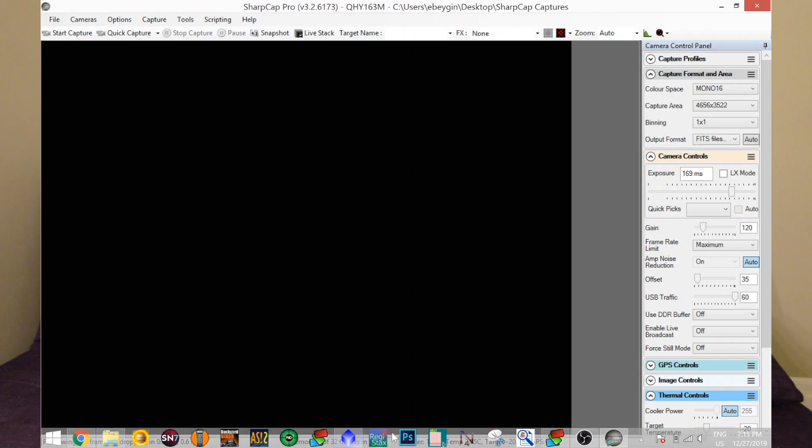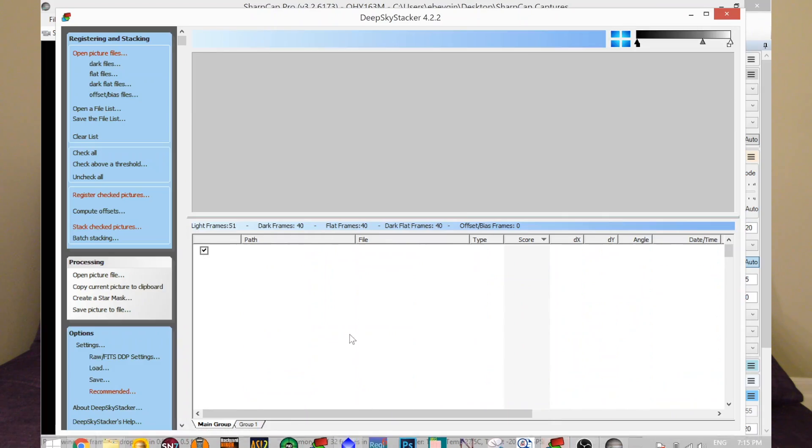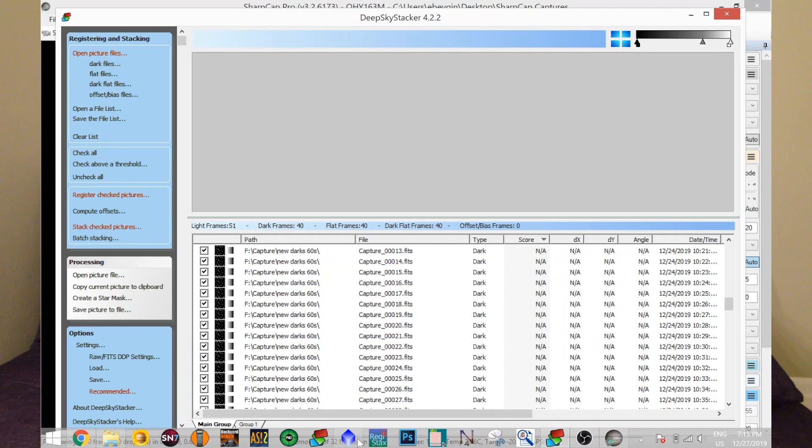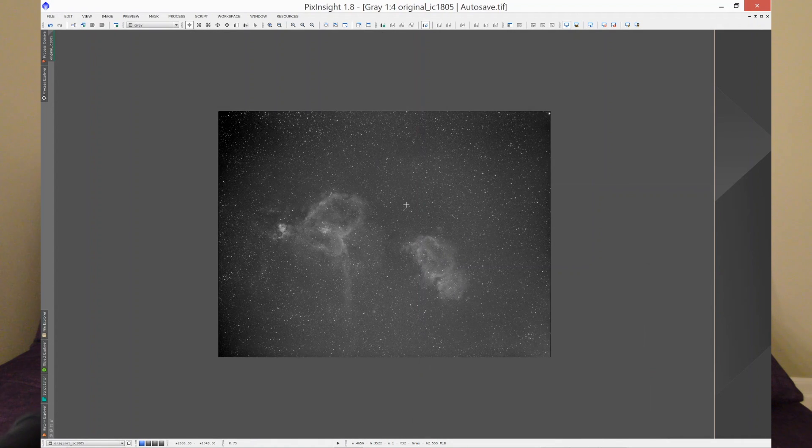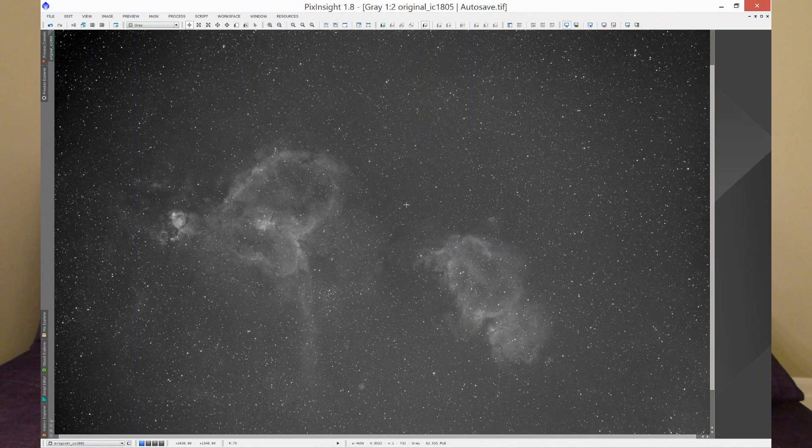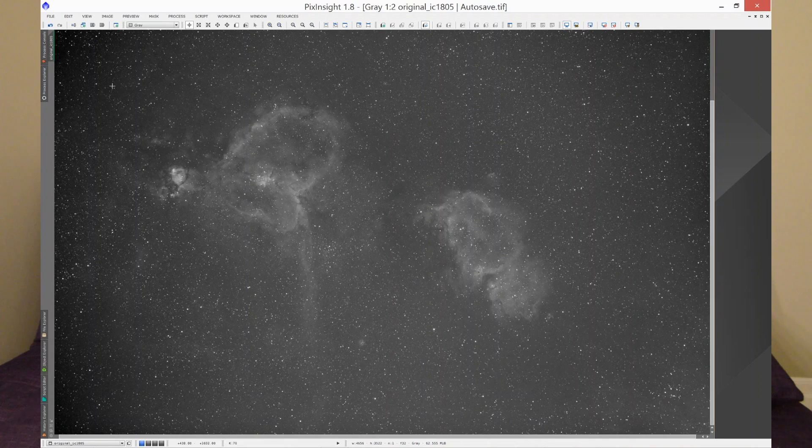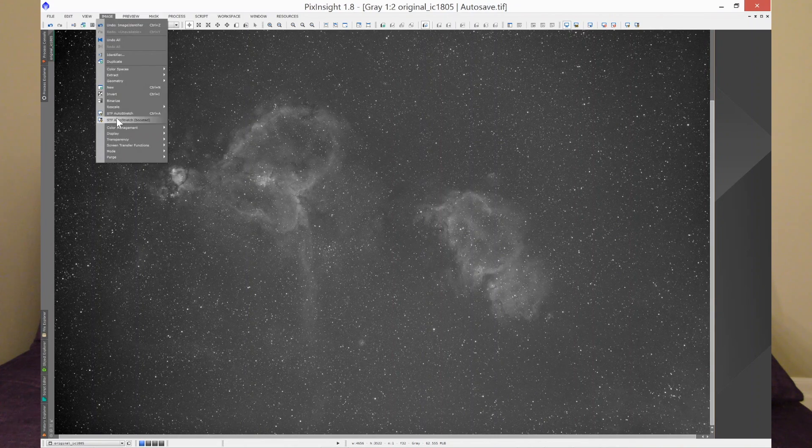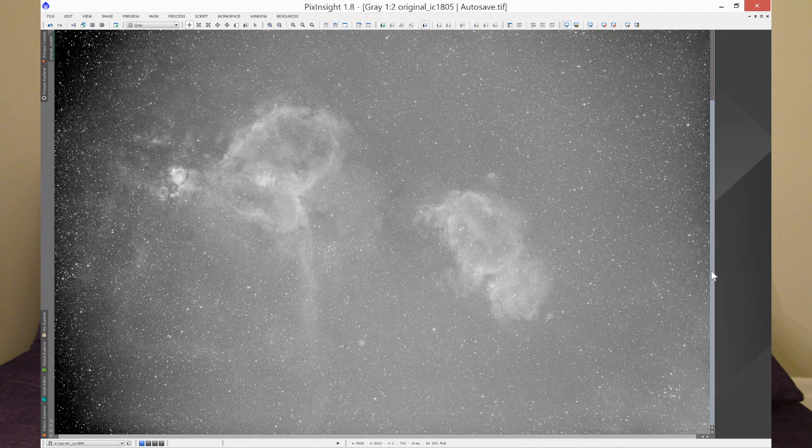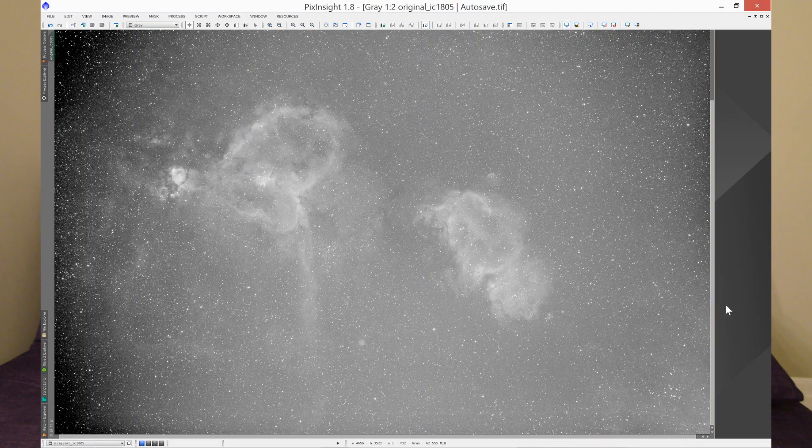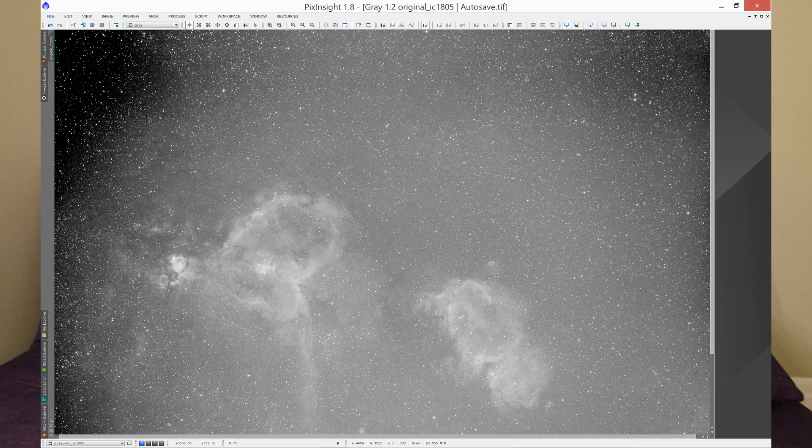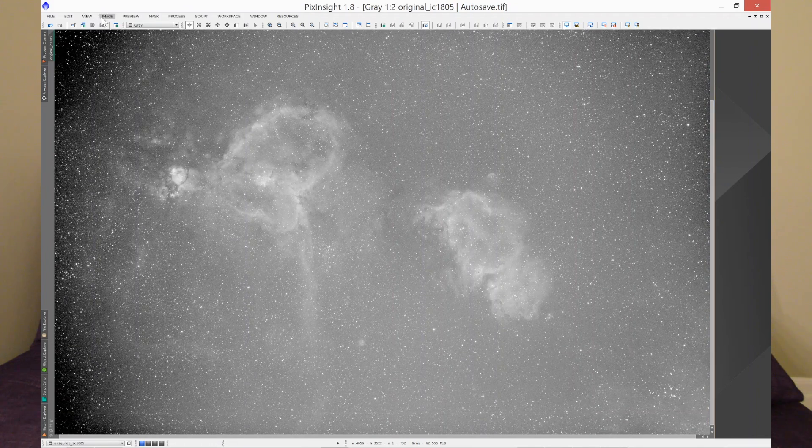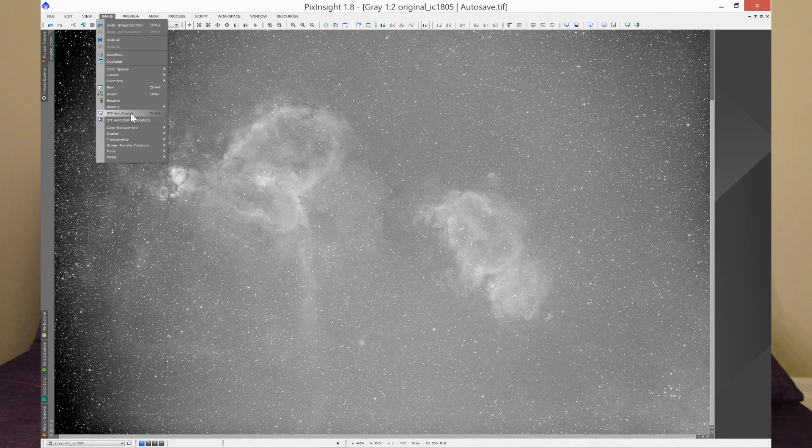Once I did that, I went and I stacked them in Deep Sky Stacker. Let me first show you what happened first. This is what came off of the stack. As you can see, let me stretch the image a little more. First of all, there's a line that goes across here. Number two, look at this vignetting all around. This is not a good stack. So my calibration failed here.